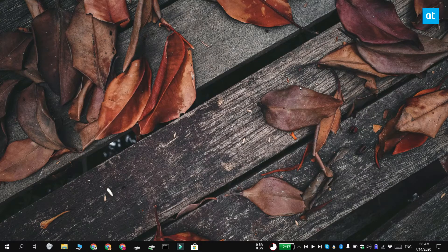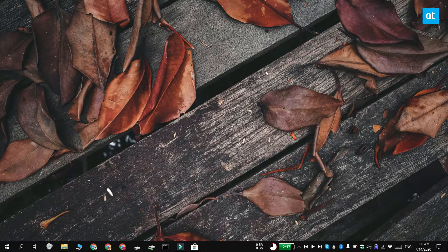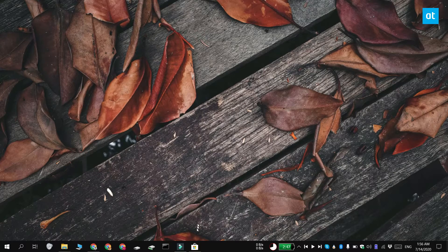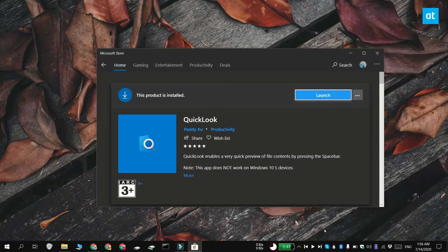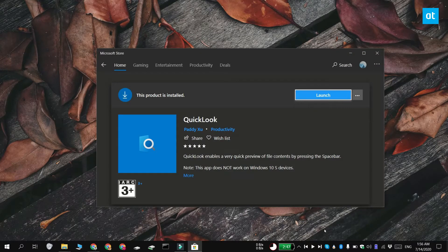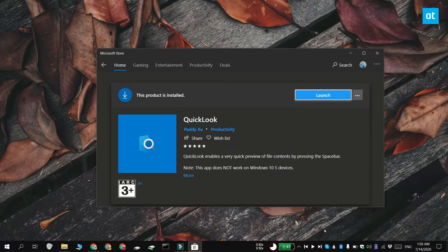If the preview pane doesn't work for you and you want something that's more powerful and that supports more features, you should try installing a free app called Quick Look.